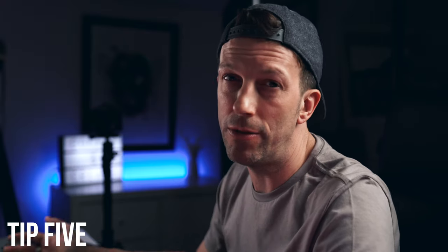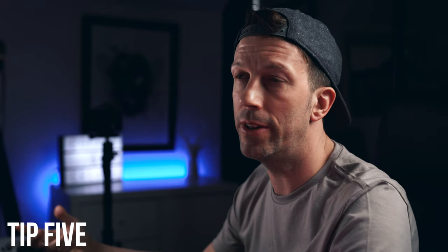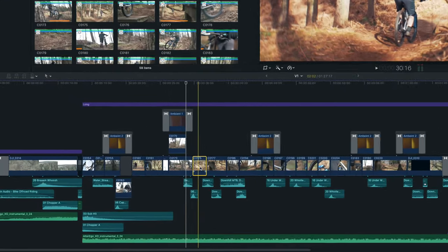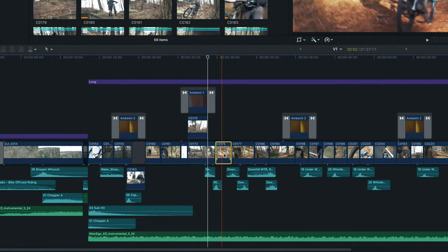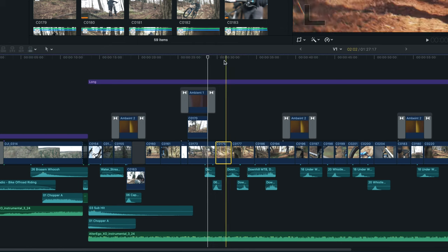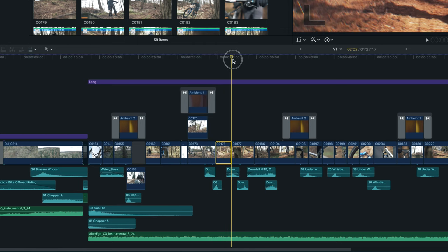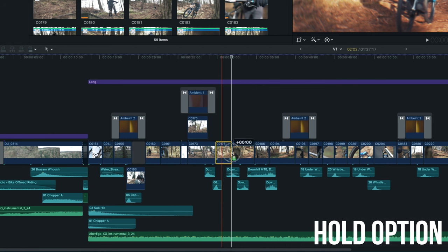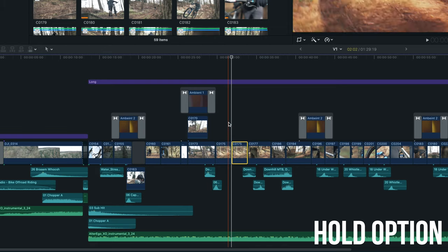This next one is super simple and not exclusive to Final Cut Pro — you can do it in Finder too. If you want to duplicate a clip, instead of doing Command+C to copy, moving the playhead, and then Command+V to paste, a much simpler way is to hold Option, then click and drag the clip — it will duplicate it right there.